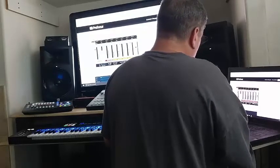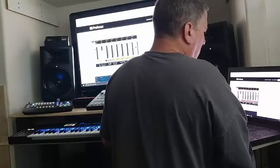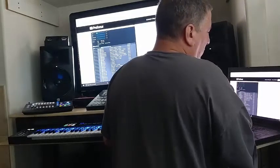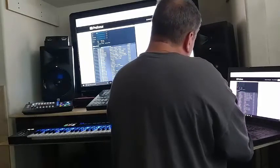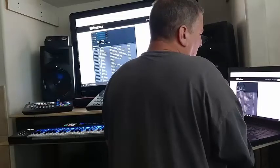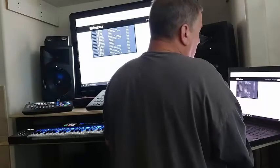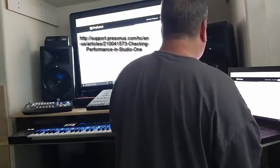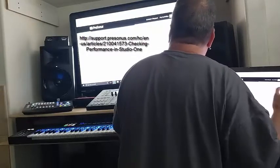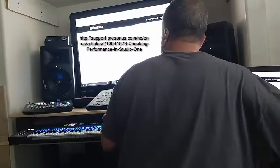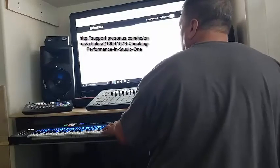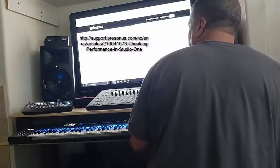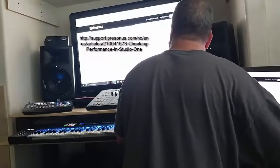With Studio One 3.5 there seems to be a new feature. The web page — which should really be updated — basically says the first thing may be that you have too many hardware components connected to your computer and it's bottlenecking Studio One. I don't think that's the issue.